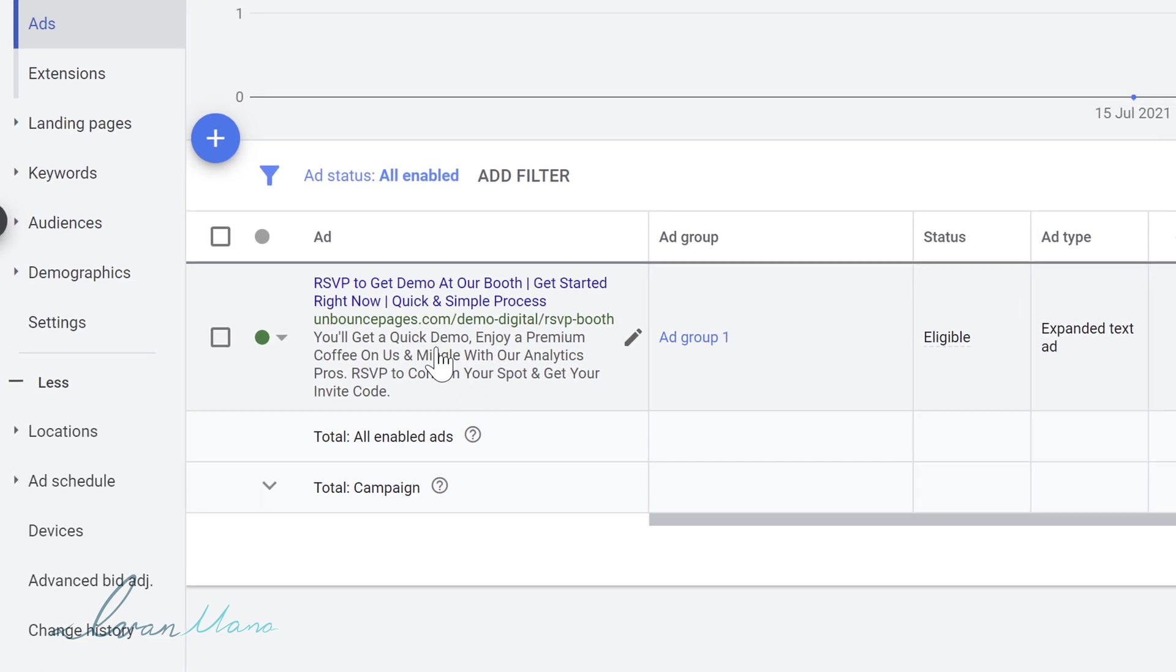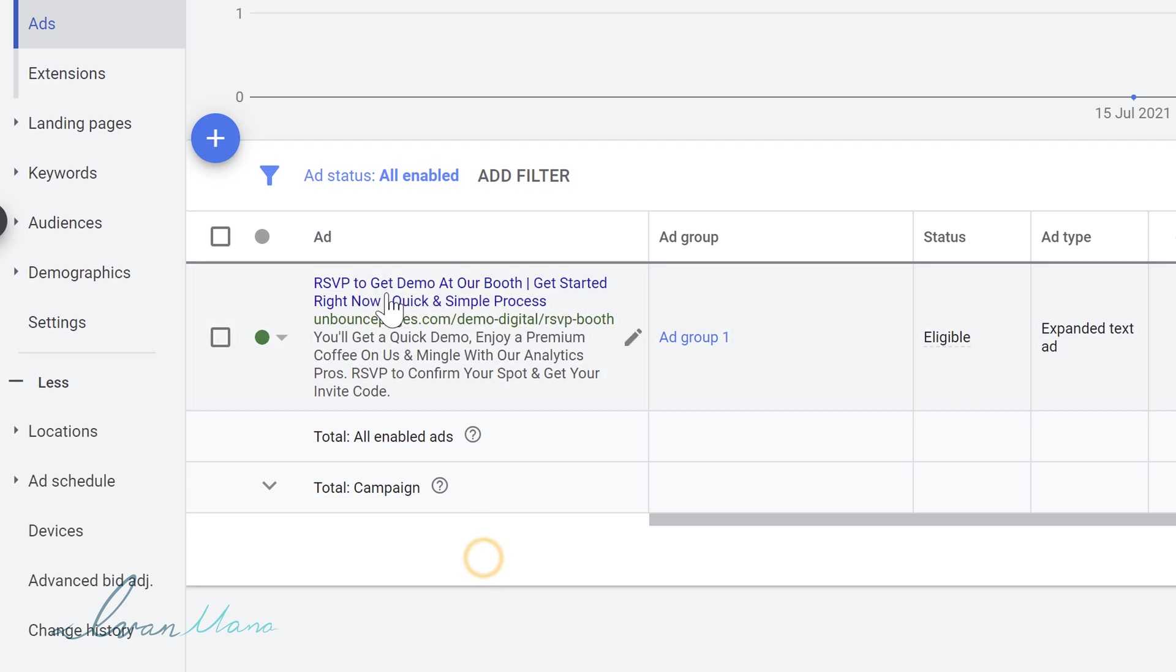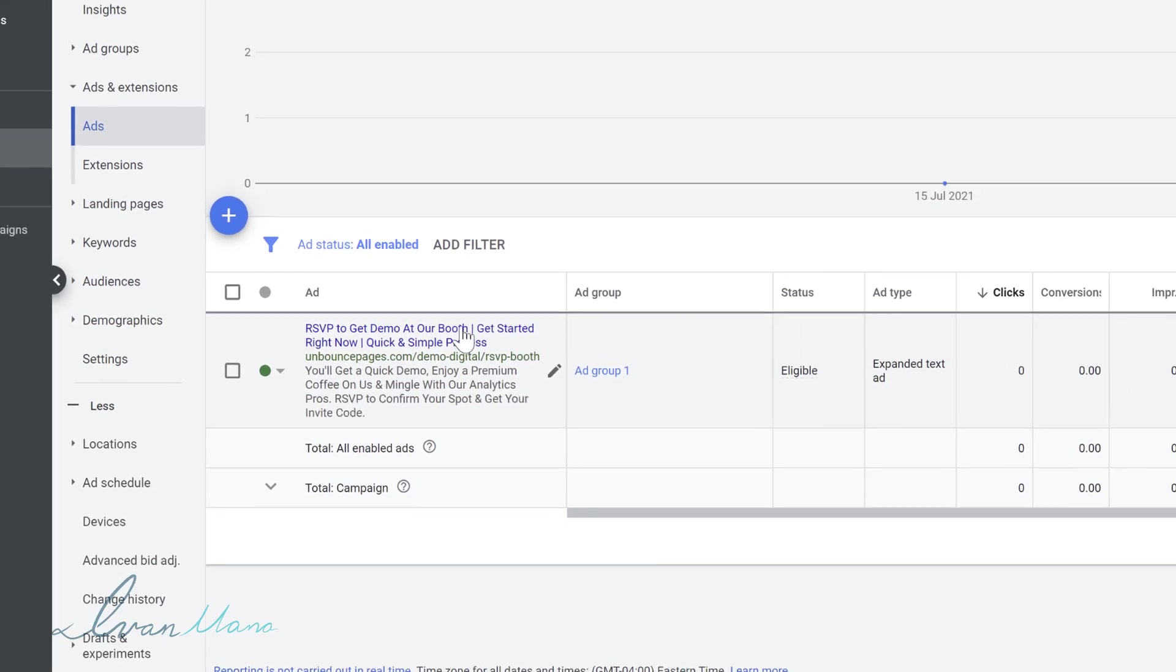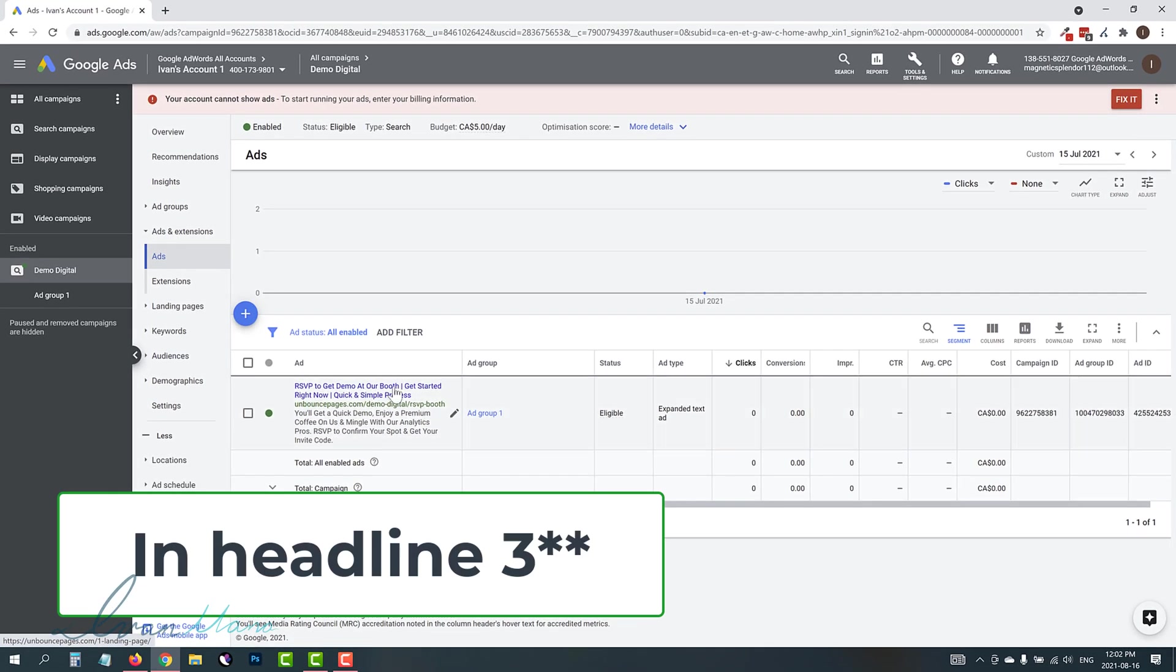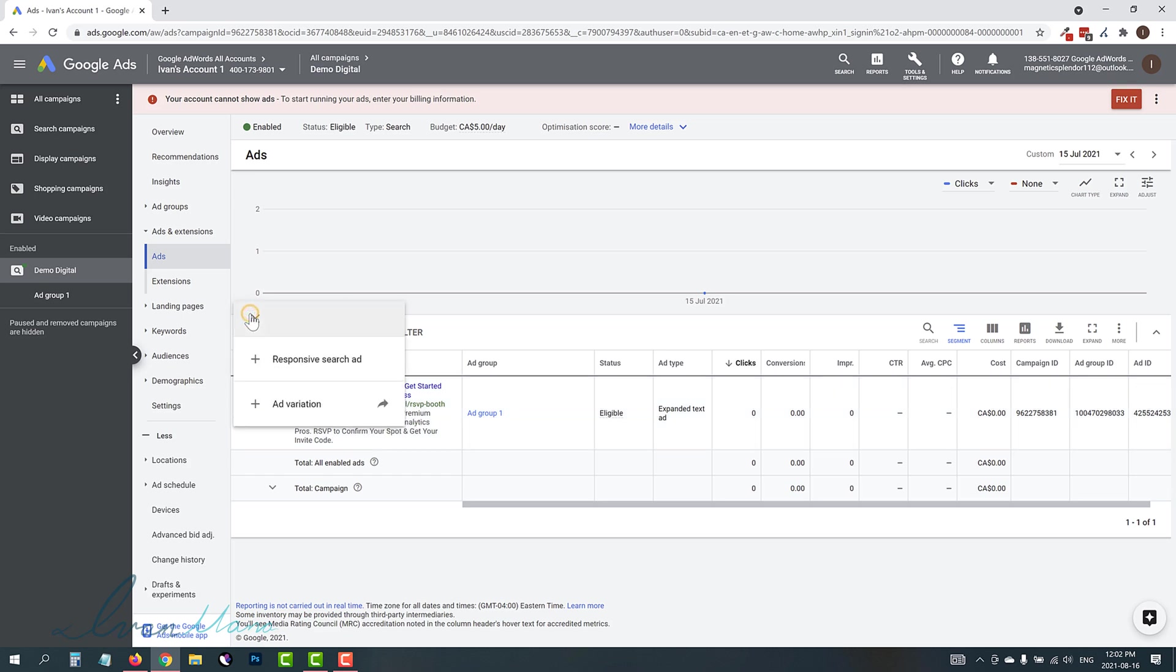This is a text ad. So let's suppose we want this headline here, RSVP to get our demo booth. We want this to be in headline one. We want get started right now to be in headline two. And we want a quick and simple process in headline three. So basically we're going to recreate this using the responsive search ad format. And that's what I'm going to show you right here.